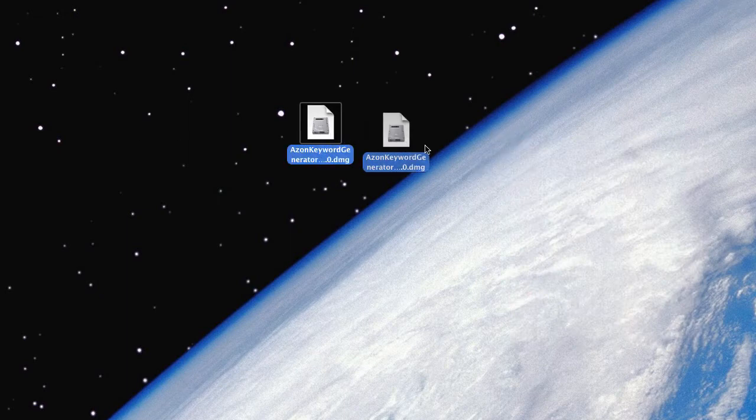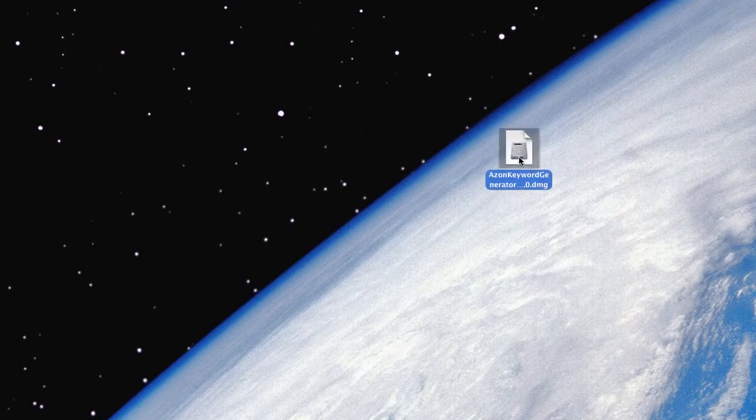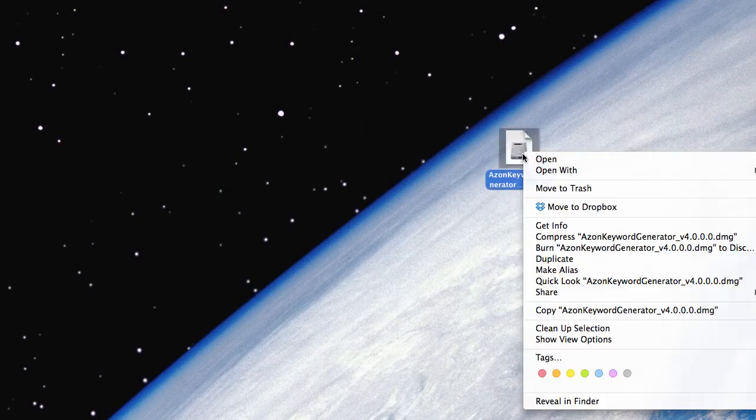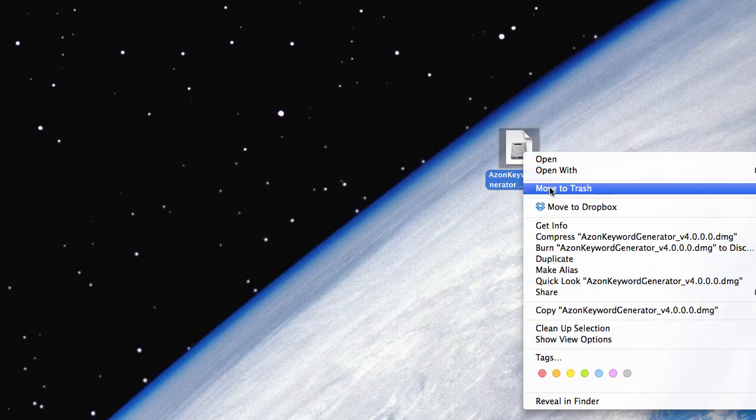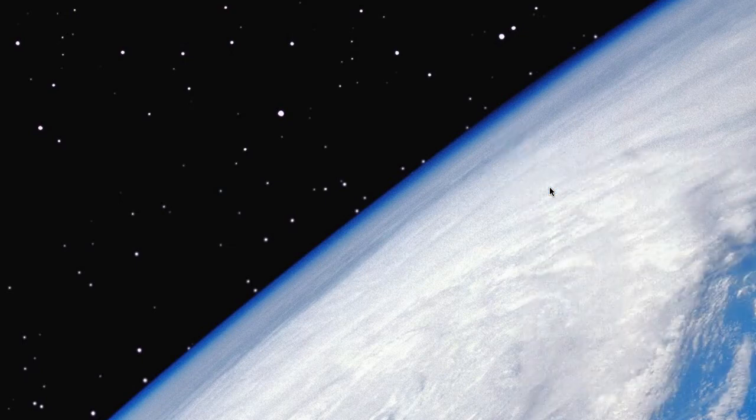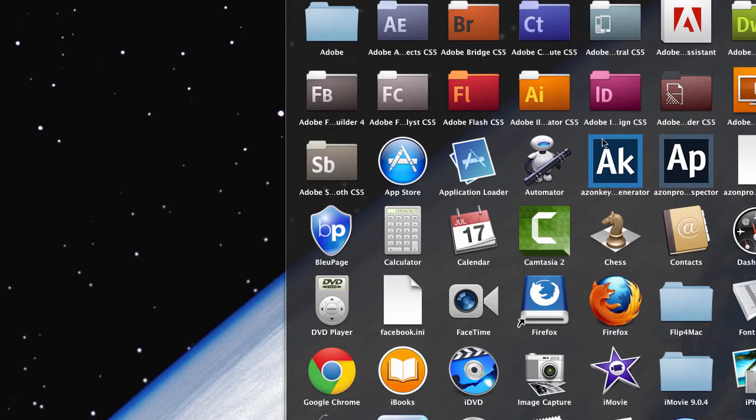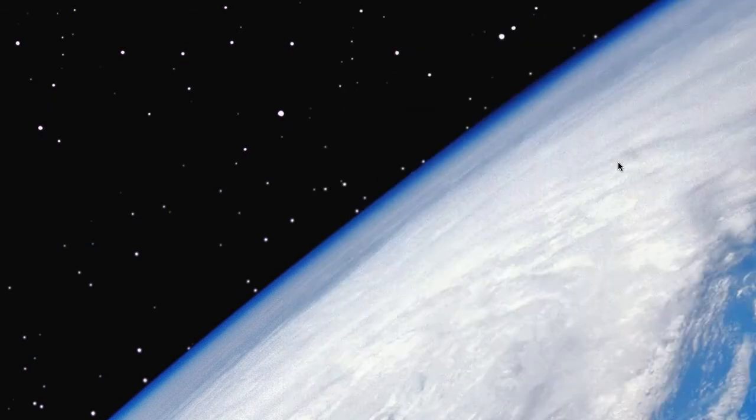And then you can save that somewhere on your computer. I'm not going to. I'm just going to go ahead and just remove it. Now, we go to Applications. And we should find our Azon Keyword Generator icon here. So, go ahead and click that.